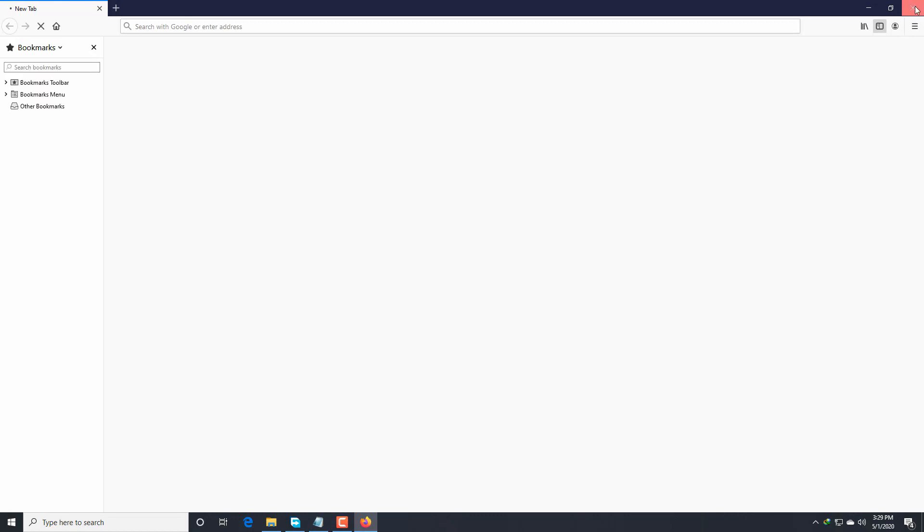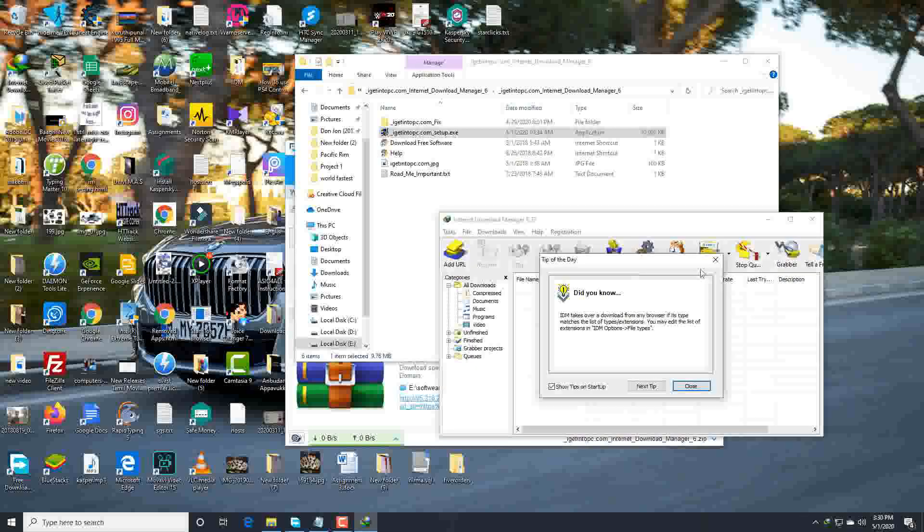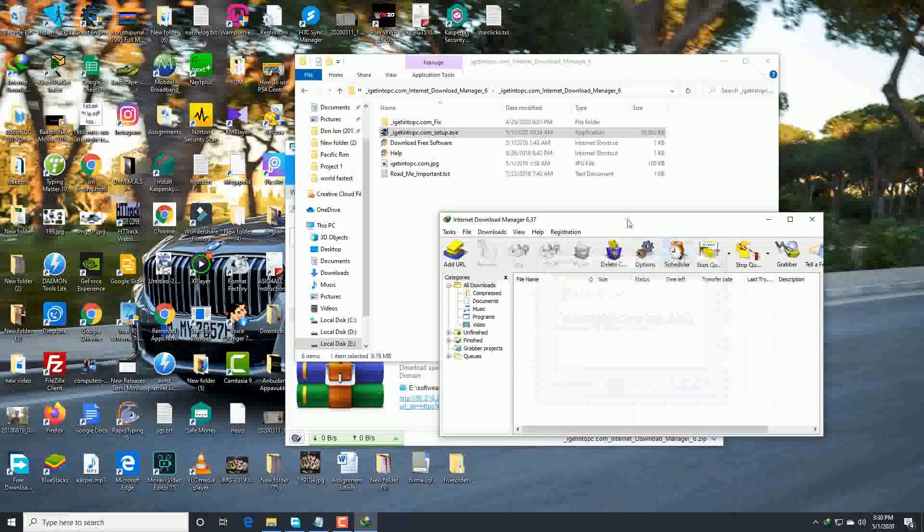If you use Windows 10, this thing happens. Don't worry guys, just close this. Okay, where is Internet Download Manager? Here.